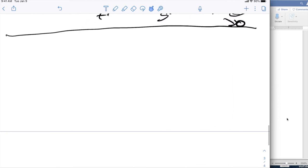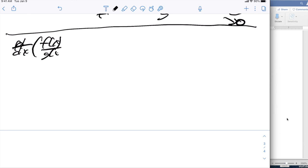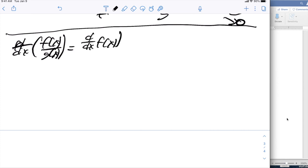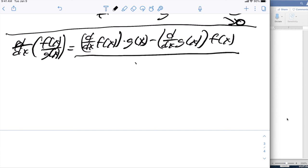The last rule I want to look at is the quotient rule: the derivative with respect to x of f(x) over g(x) equals the derivative of f(x) times g(x) minus the derivative of g(x) times f(x), all divided by g(x) squared.